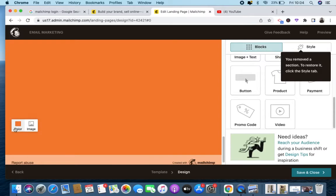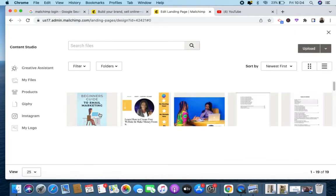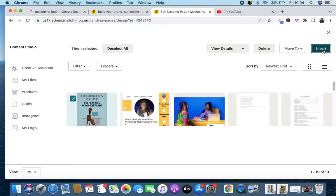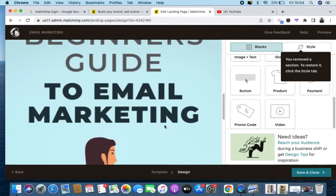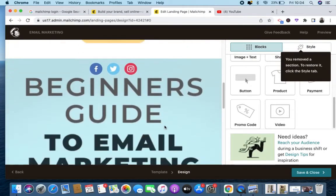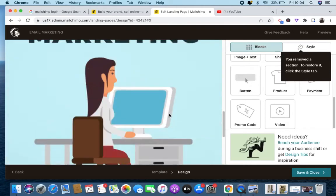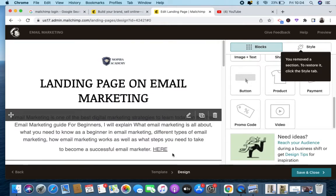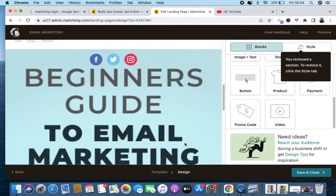You can also change the background color right here. Let me still add a picture — an image of that ebook — and see how it looks at the bottom. I think I prefer it this way. So people will see the ebook and click here to sign up.